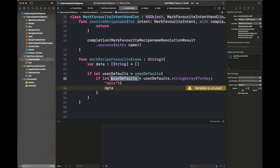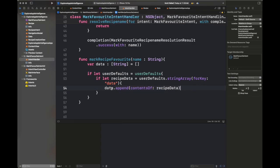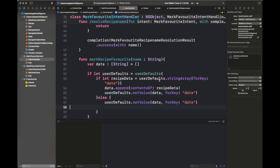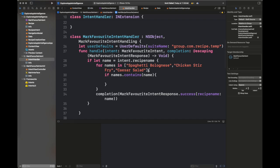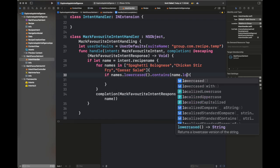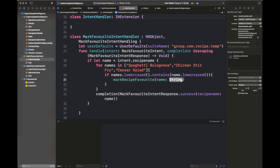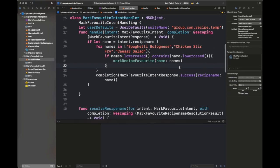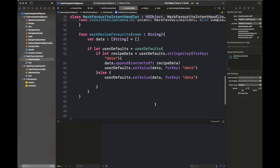I'm using UserDefaults with a suite name because we are going to use App Groups to share data between targets — this is the standard way. Here I am appending the content of the recipe data from UserDefaults and setting it back. There's a small mistake in this function which I'll fix shortly. The next step is iterating over the names and adding the recipe name inside the function markRecipeFavorite — this is the major functionality performed inside the intent handler.